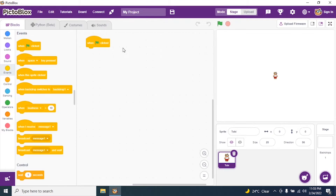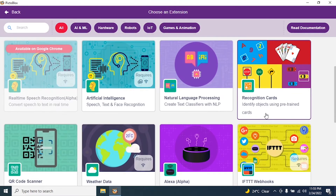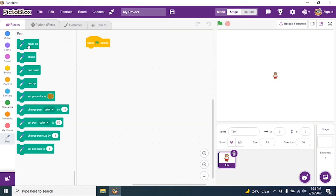Why do I use the green flag? So that I can execute my program — without the green flag, I cannot execute it. I also require a clean slate because I am drawing something on the stage and everything has to be erased. So I require the Pen extension. I click on 'Add Extension' at the bottom, search for Pen, and then I say 'Erase All'.